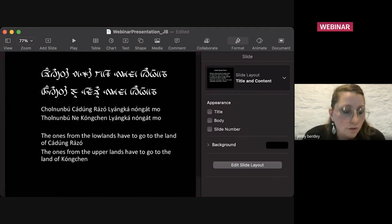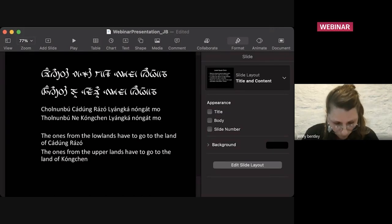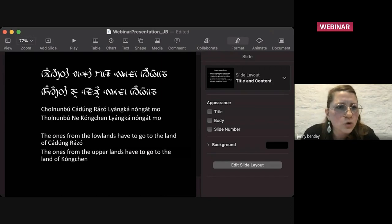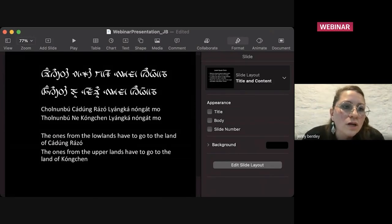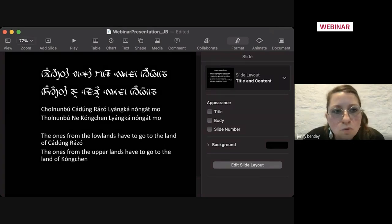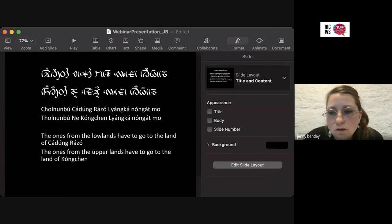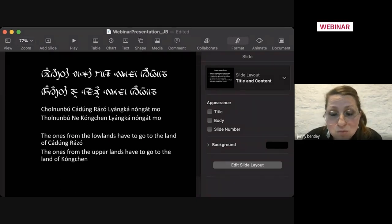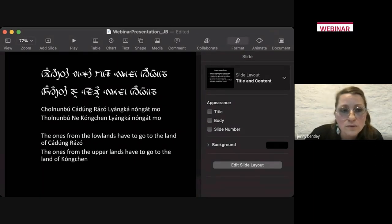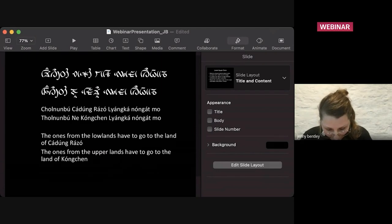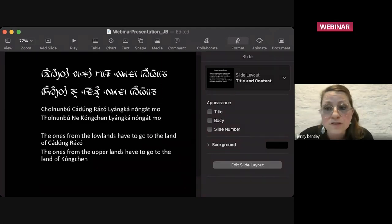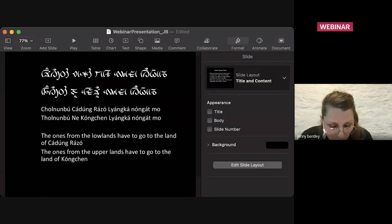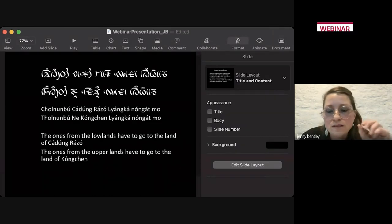If we look at, this is from a ritual performed by the Lingthem Bungthing - it is shortened, there are a lot more words in it, but this is the essence of it: 'Chol Nong Bu, Chardong Rasu, Li Anka Nong Gad Mu. Chol Nong Bu, Ne Kanchenpo Nu, Li Anka Nong Gad Mu.' So they've called the deities to the altar, but it's very important that everyone goes back to where they come from. This separating of the lower realms and the upper realms is very important within the understanding of the world through this indigenous Lepcha epistemology.